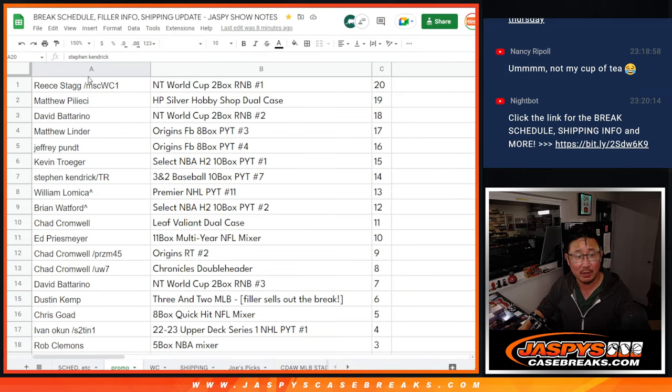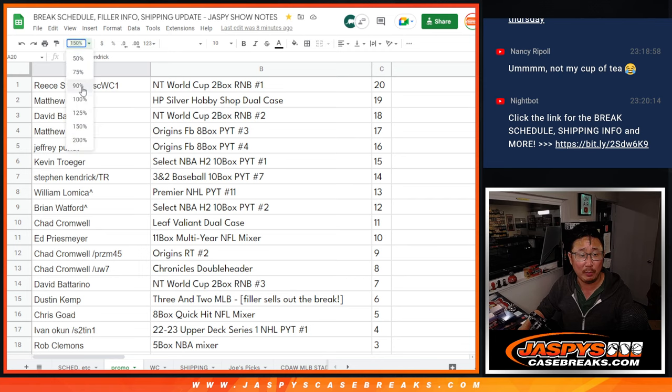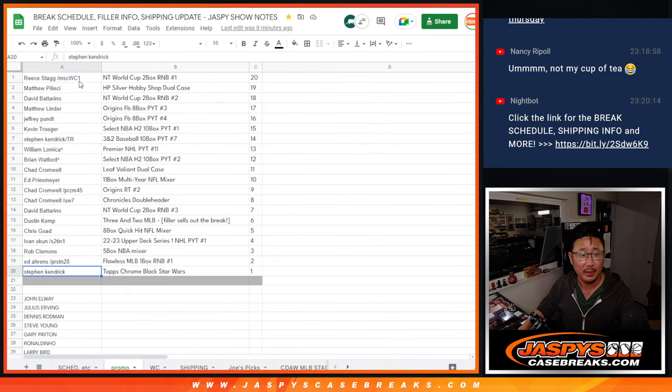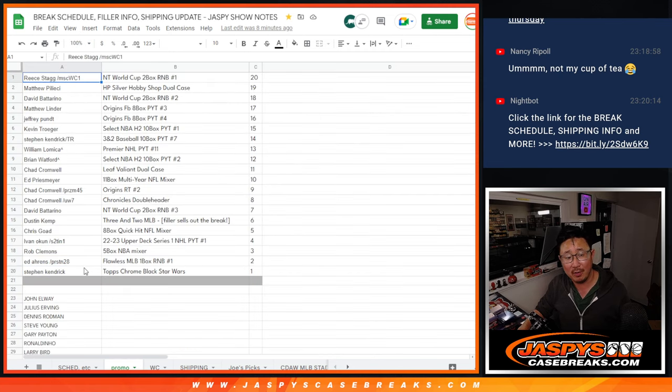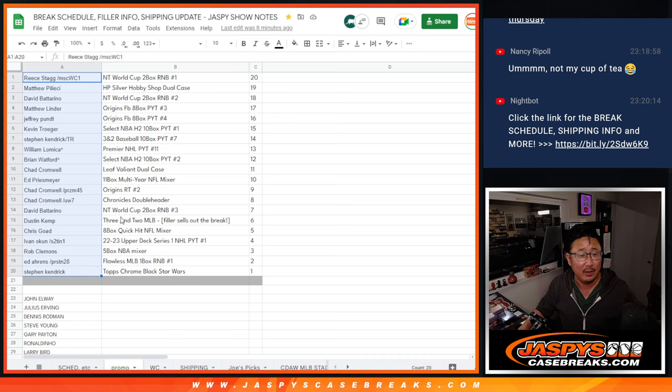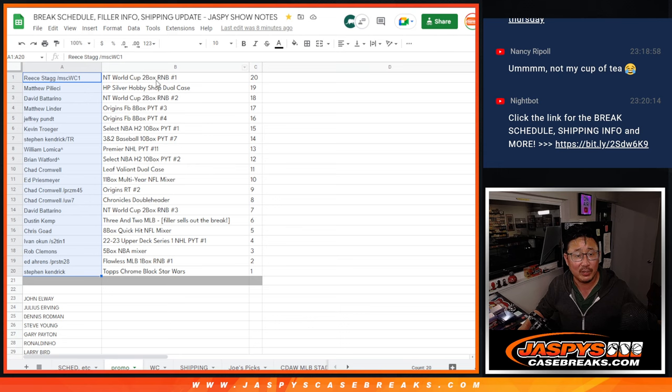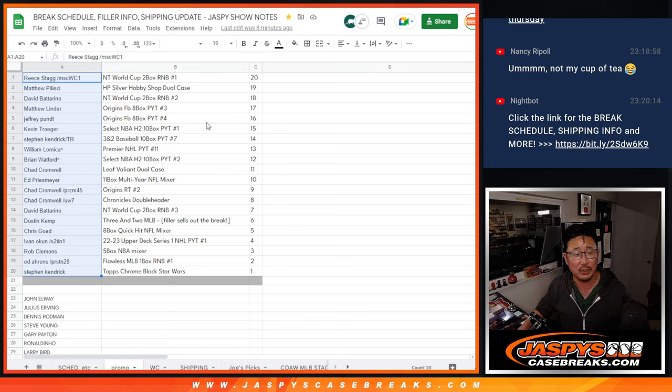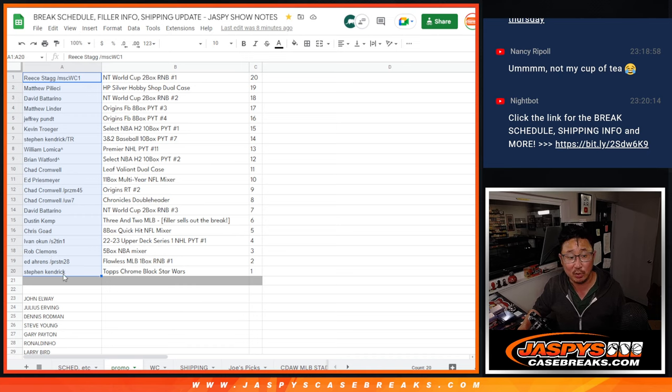We've been keeping track of that list on our schedule page here, and here are the party people that got their passes to Jersey Fest. Thanks everybody. There's the break right next to there, so we had to fill up 20 because there's 20 jerseys that we're giving away. The last one, the most recent one, Stephen K with that Tops Chrome Black Star Wars break.